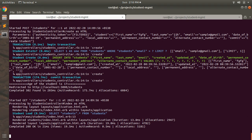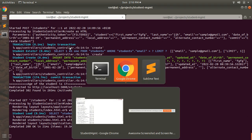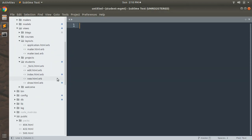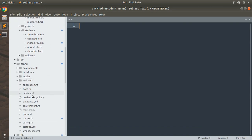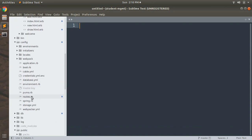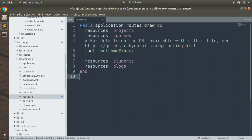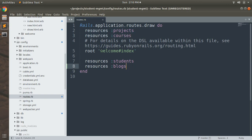Now let's open the routes file to see where we define our routes. We define routes in config/routes.rb. Here you can see all the routes we have defined using resources only — there is one root path, and we have resources for projects, courses, students, and blogs. However, you can define both resource and non-resource routes in your config/routes.rb.